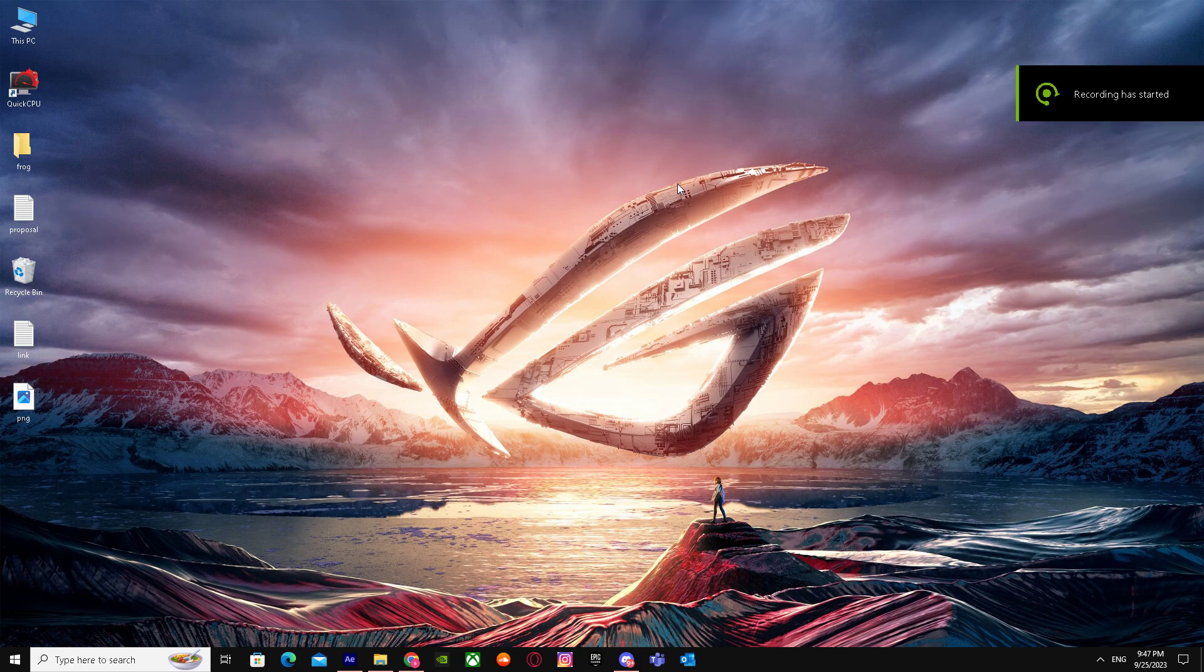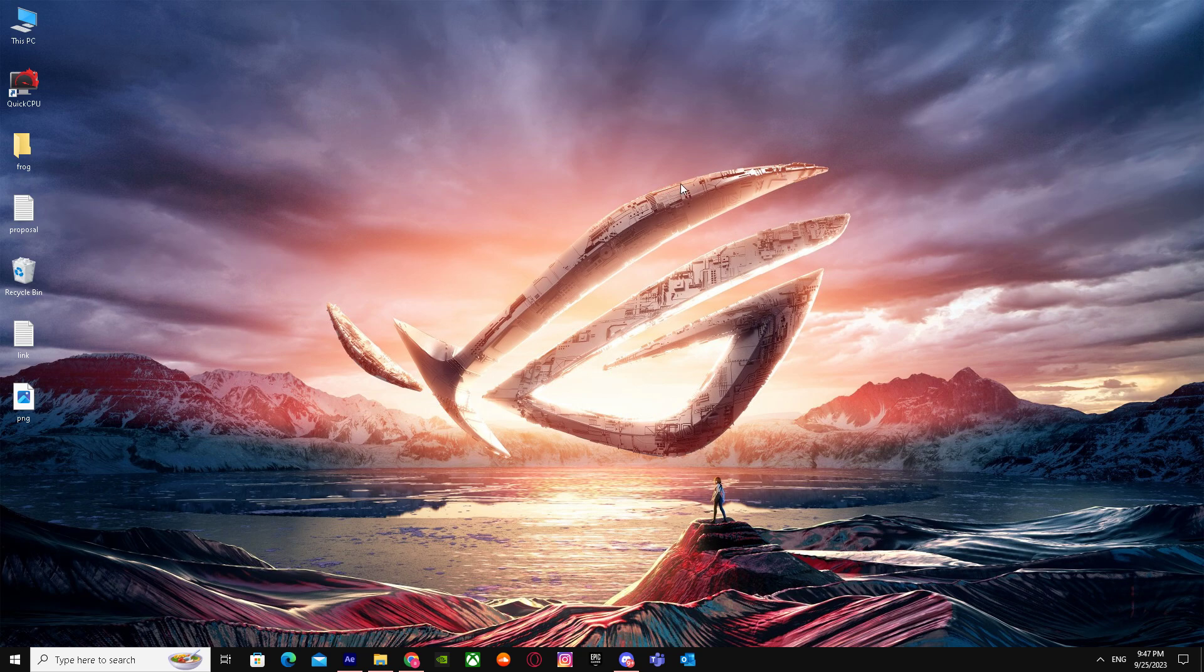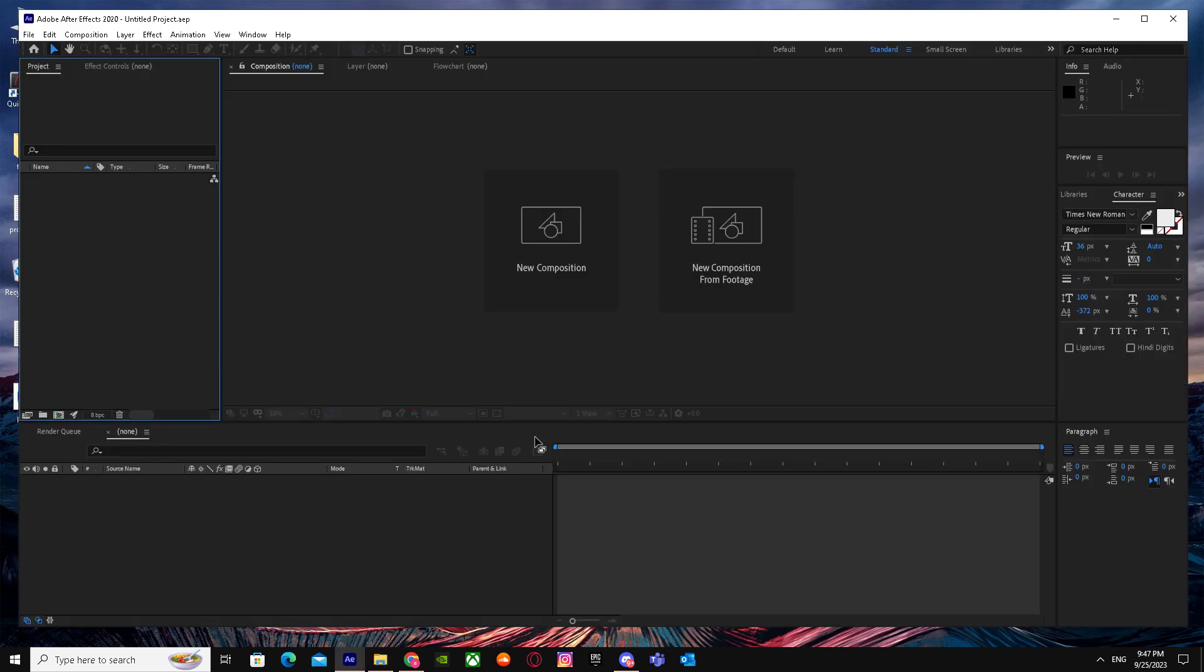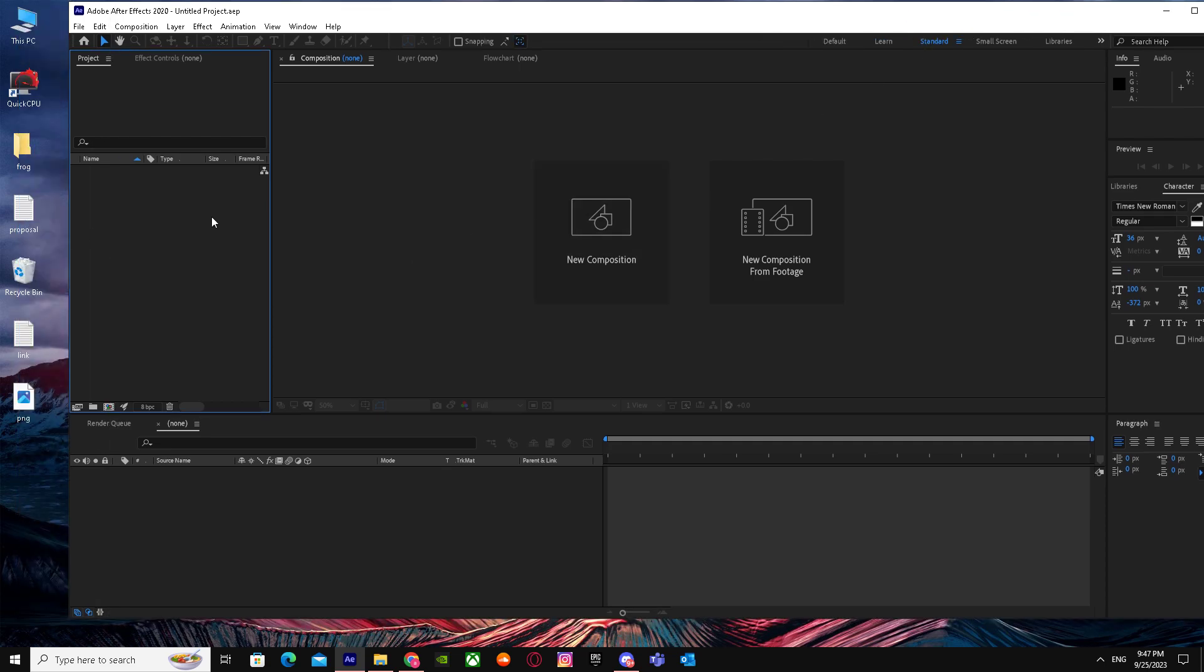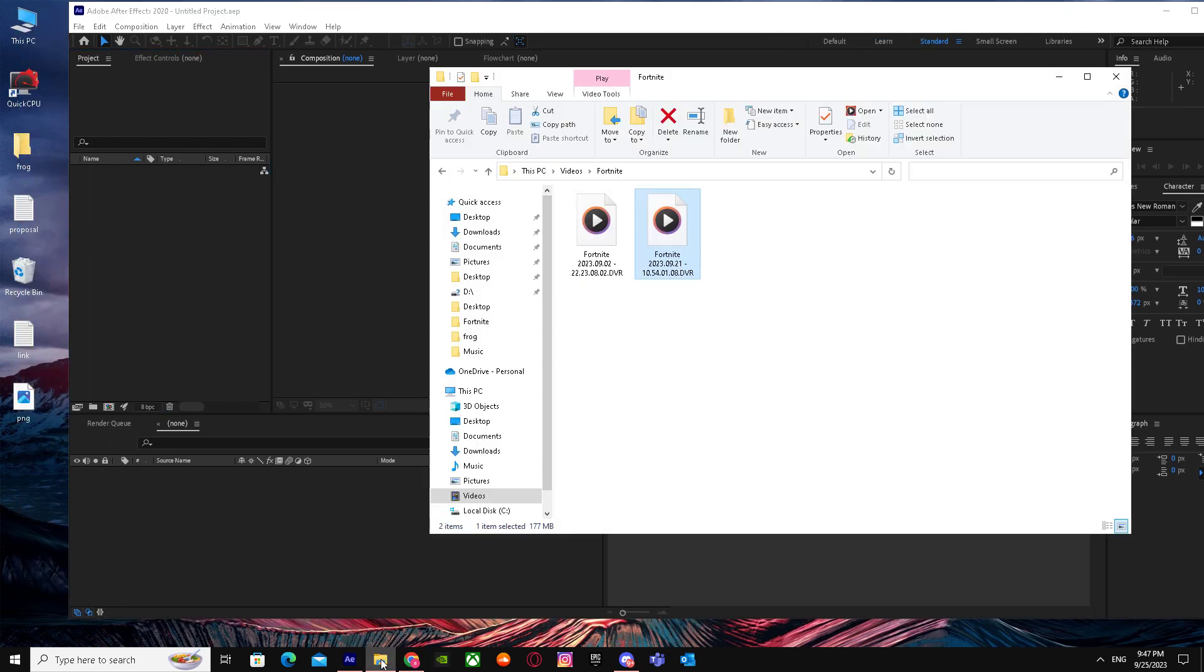Here is how to convert 30 fps to 60 fps on After Effects. What you have to do is go to After Effects. When you're here, drag in your clip. I have a Fortnite clip, so I'm just gonna drag it in.